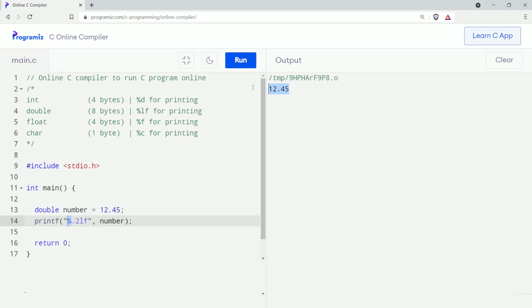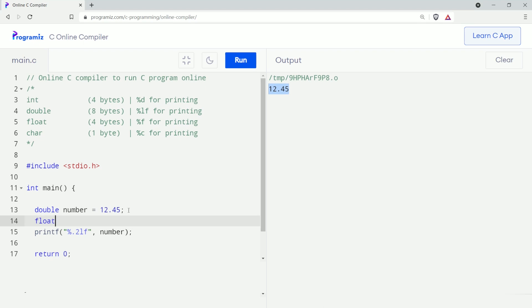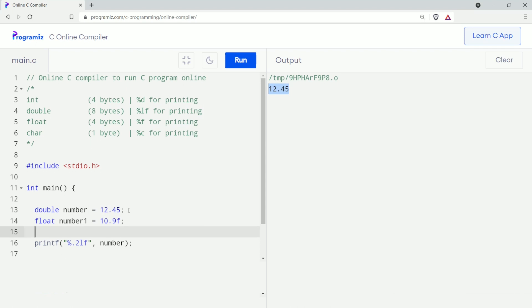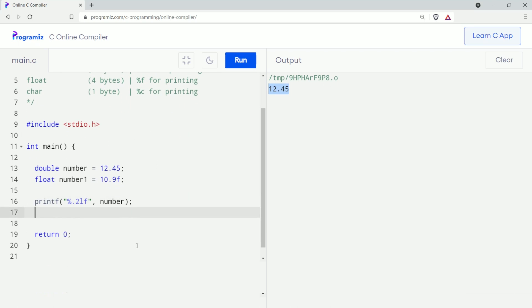Now let me run this code — as you can see, only two digits after the decimal point are printed. We can also use the float data type in the same way. I'll write: float number1 equals to 10.9f, and I will print this: printf bracket, inside quotation percent f, comma, number1.